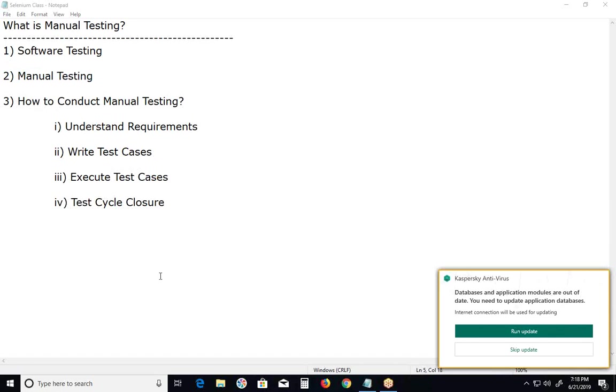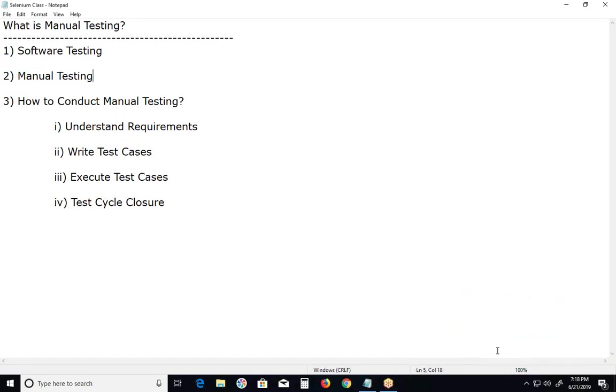Next step: executing test cases. Once the test cases are written and the testing environment is prepared, then we execute test cases on our AUT. AUT stands for application under test.